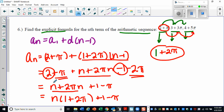We can factor out the n from the n and 2pi·n terms, giving n times the quantity 1 plus 2pi. Make sure you keep that 1 as a placeholder when factoring — without it, the expression is incorrect. After this we'll get started with our lesson.